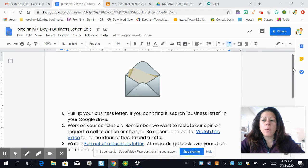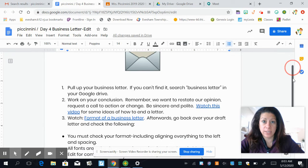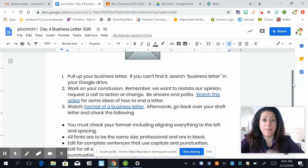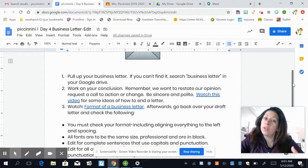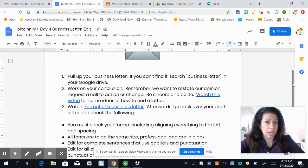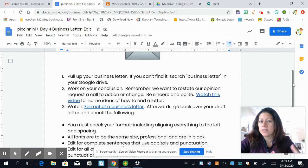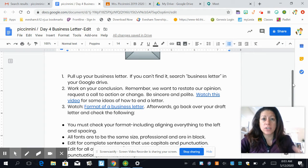We're going to be working on your conclusion today. Remember, I talked about in the last lesson: in your conclusion, you want to restate your opinion that you established in the introduction, or you're going to request a call to action or change.